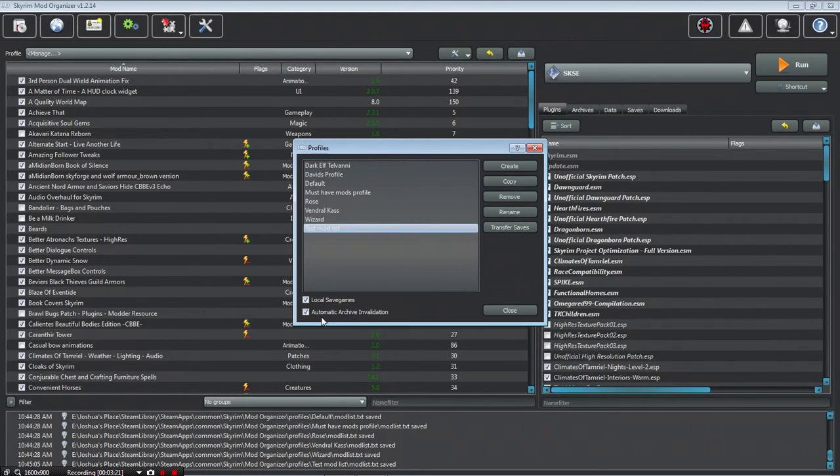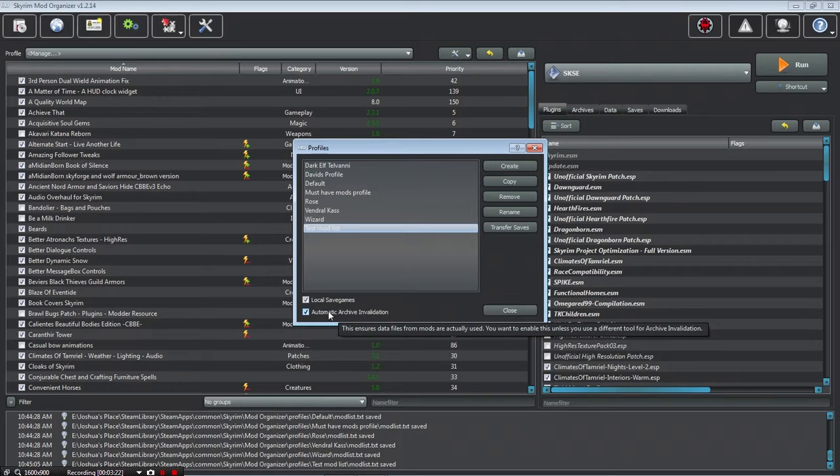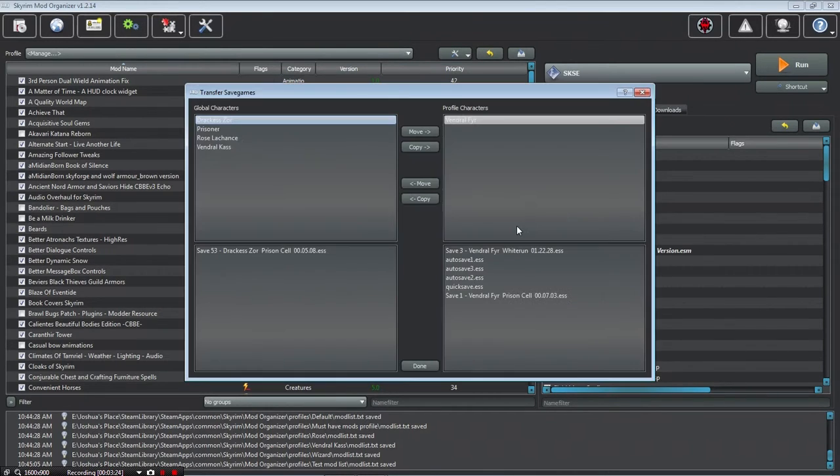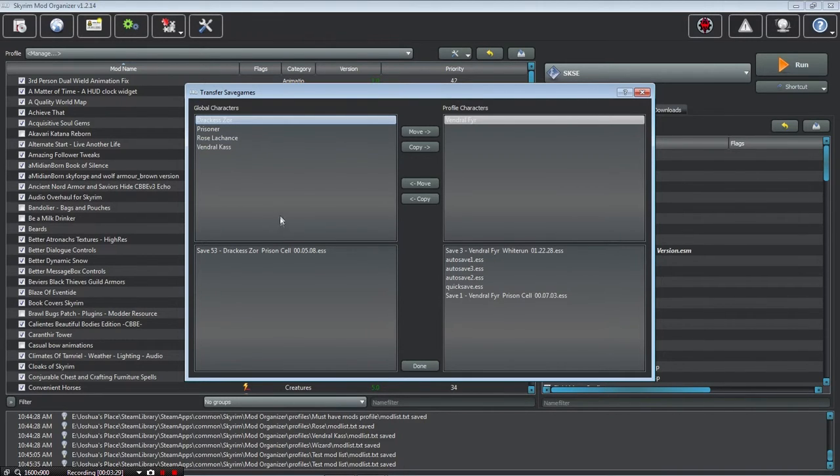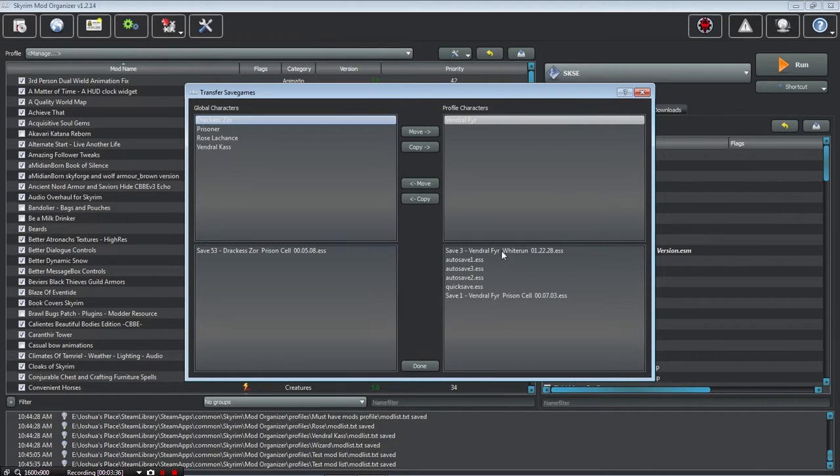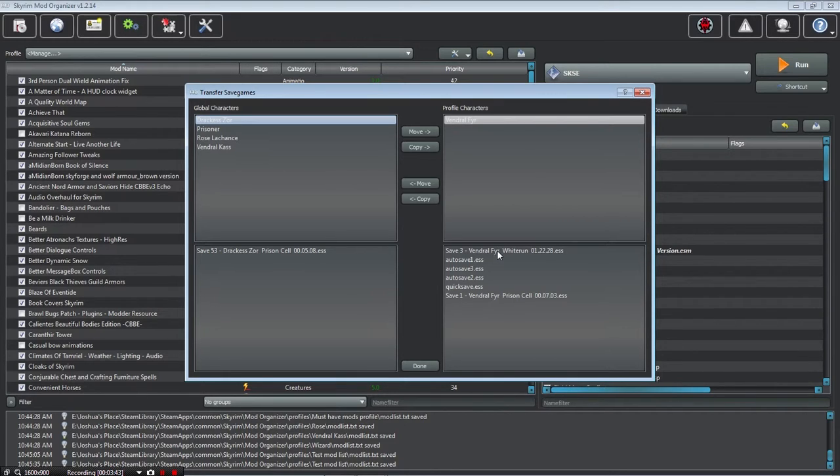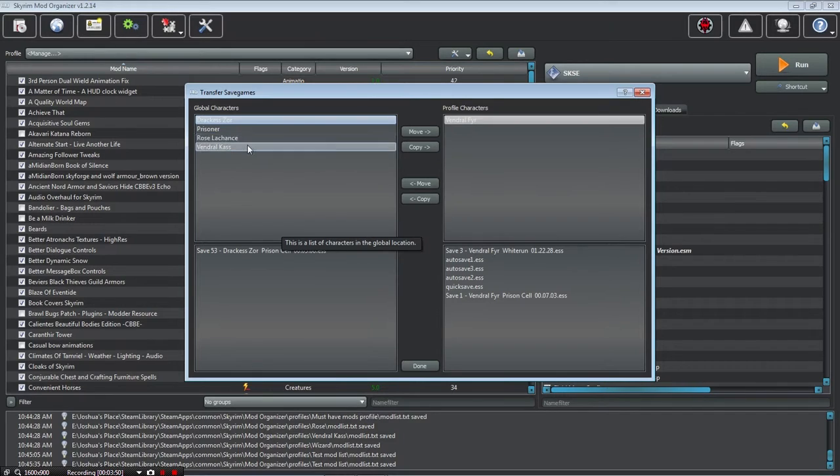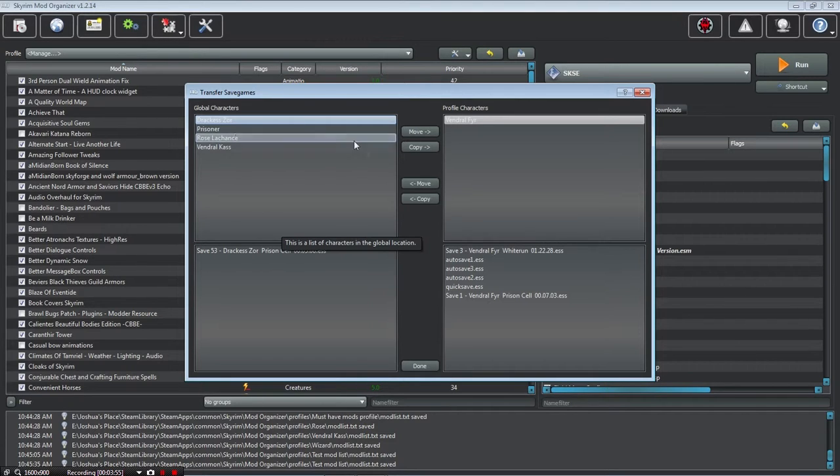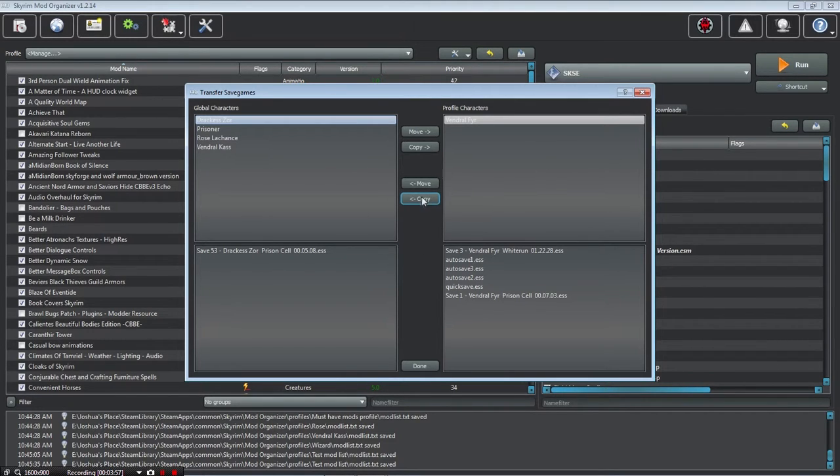That means if you want a set of mods just for one save game, you can have that, and it's awesome. Then I have Archive Invalidation, and you can transfer your saves, like Vendril Cass, or Rose LaChance, and then Dracosaur was an older one. I have this one as a new save game that I made with my profile that I just copied, so it has those saves on this profile. These are the global saves, meaning that they're for all the profiles, you can copy and paste them into here.